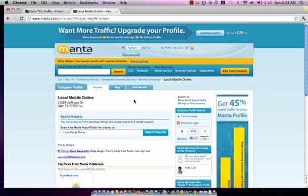Hopefully, later videos will be a lot more information on here. But that's it for now, and that's how to claim your Manta.com listing. Thank you.